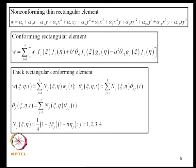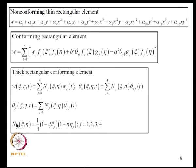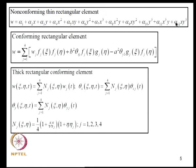Starting with thin plates, we considered a 4-noded rectangular thin plate element with 3 degrees of freedom per node, giving 12 degrees of freedom total. We used a 12-term expansion, including all terms up to cubic in Pascal's triangle. The last two terms, X³Y and XY³, are selected to retain geometric invariance.